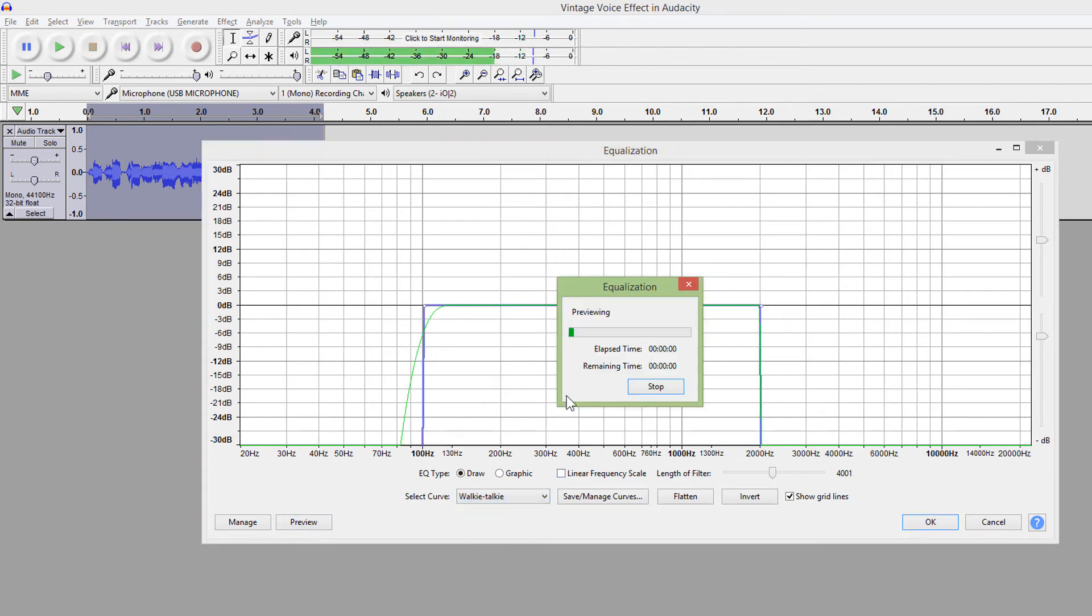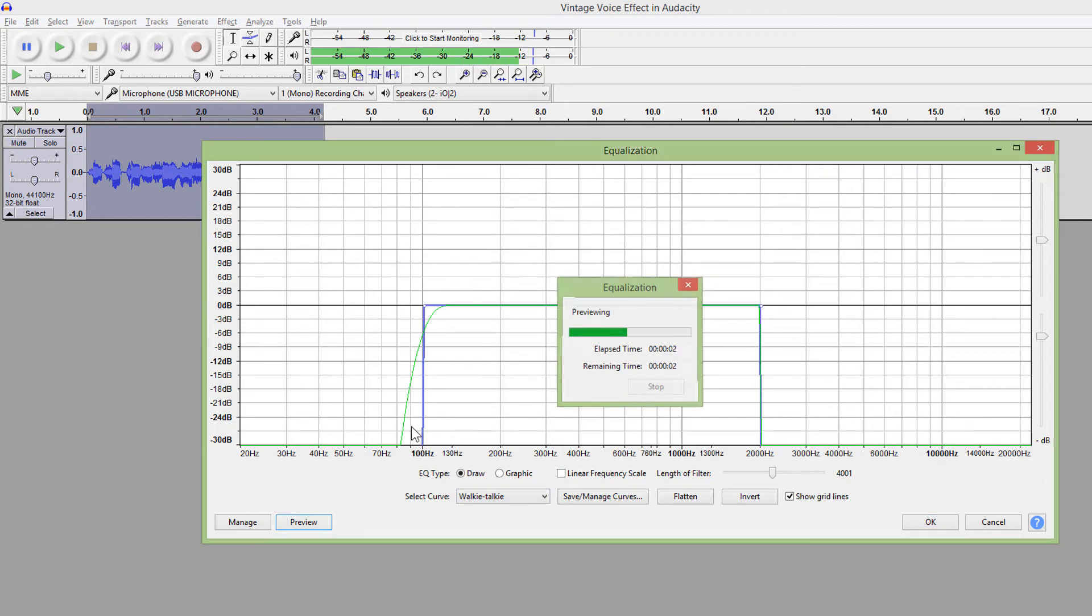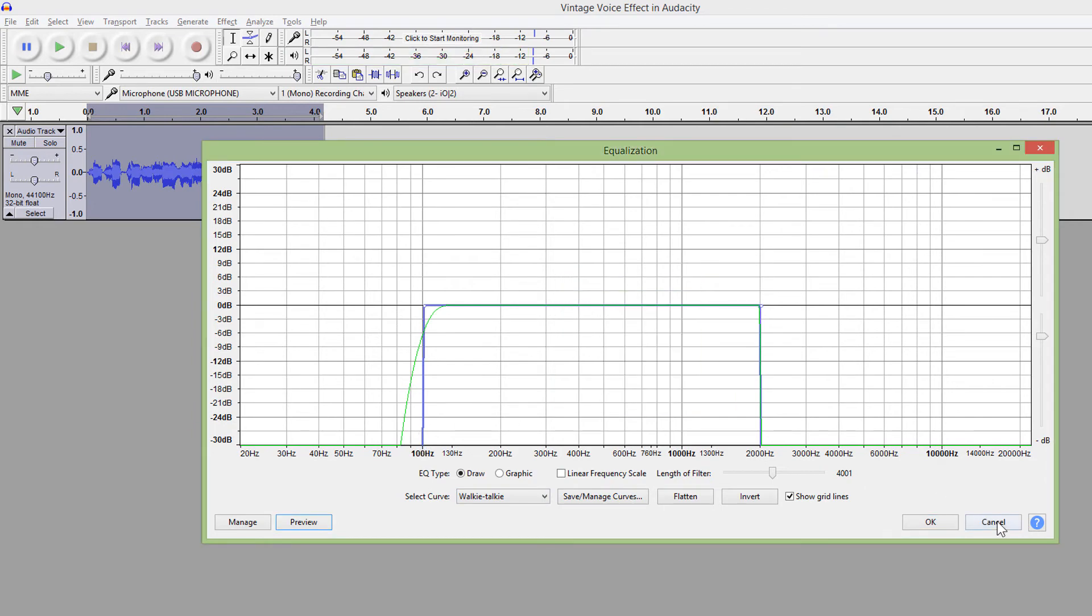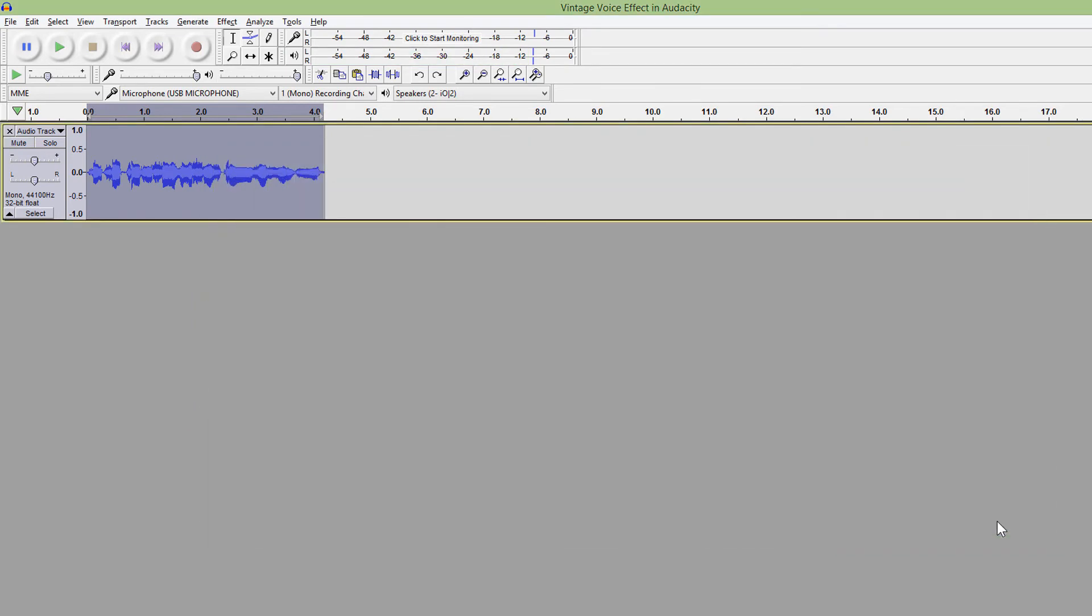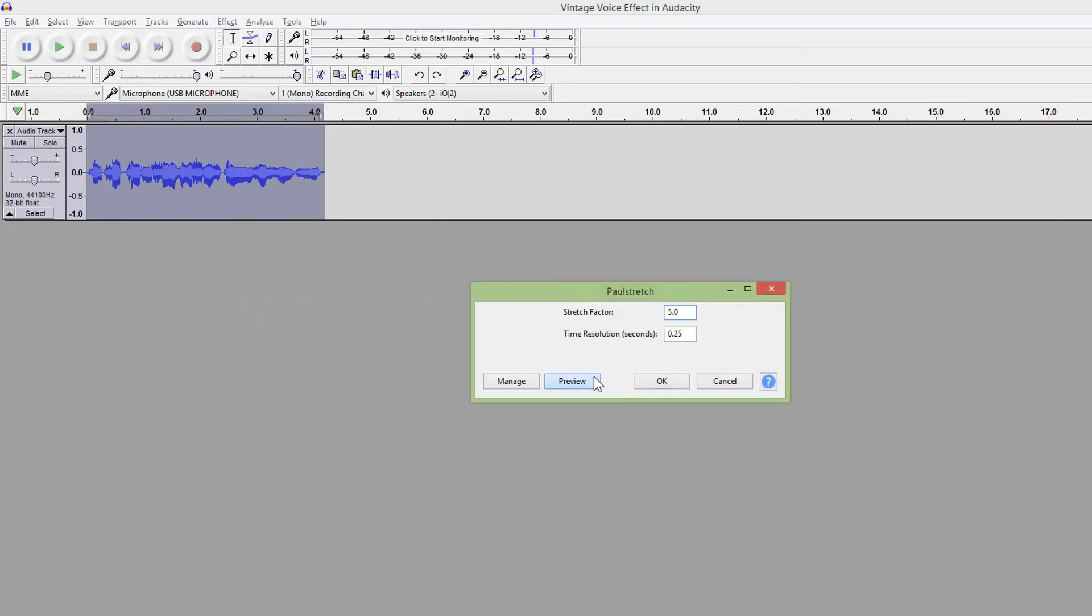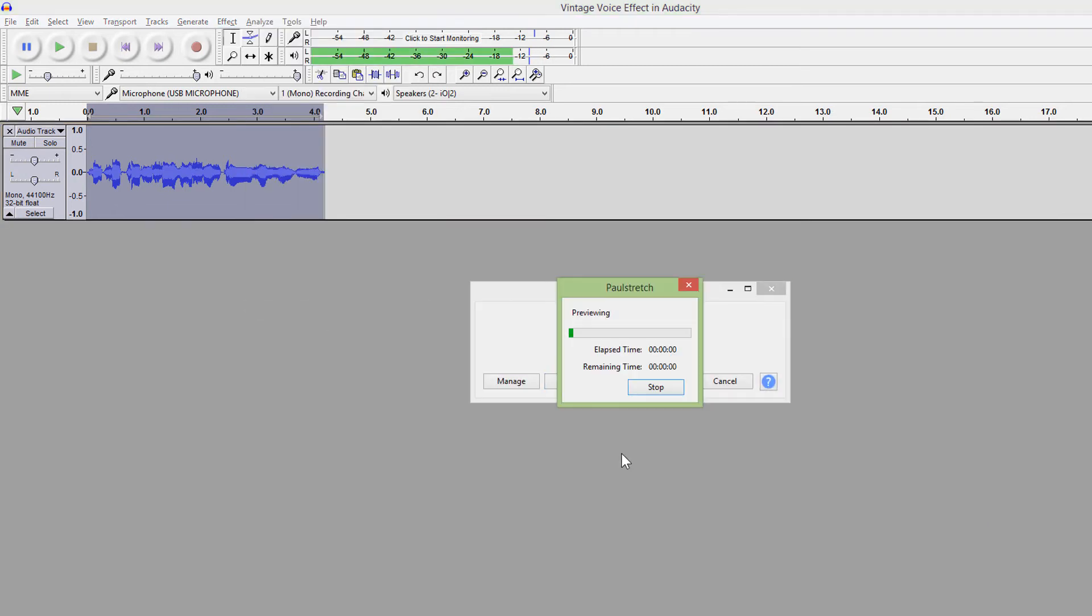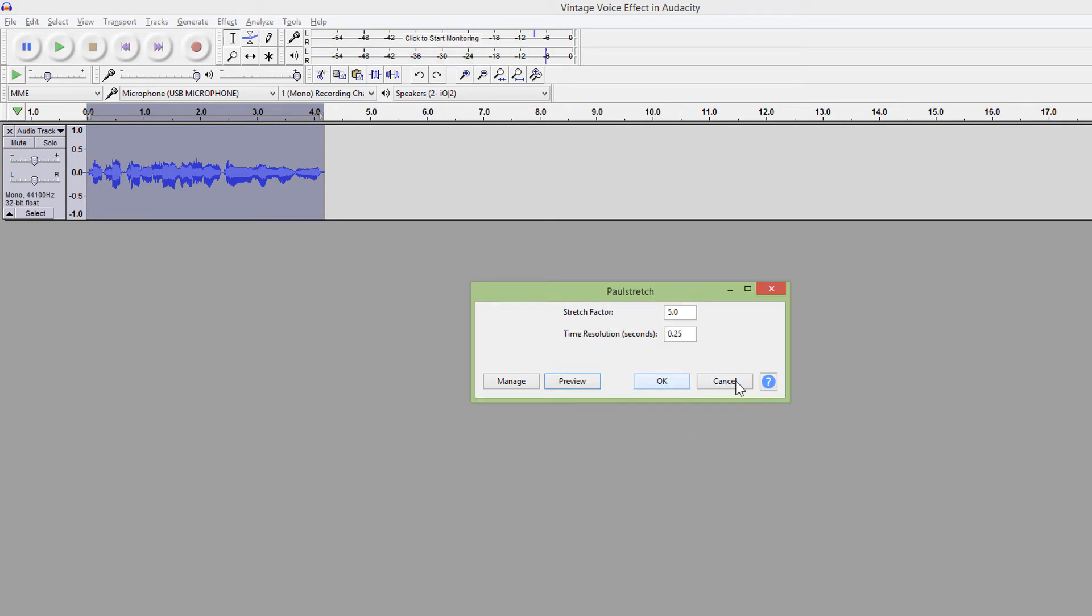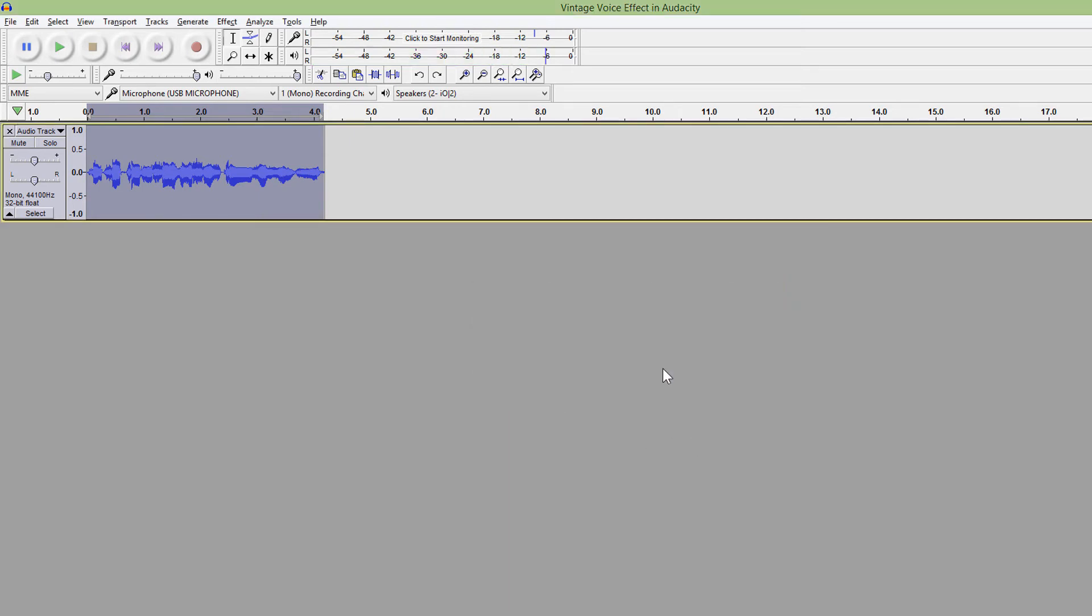If you want some ghastly sounds like a ghost, use this pole stretch. Also, you have a phaser to make some robotic sounds.